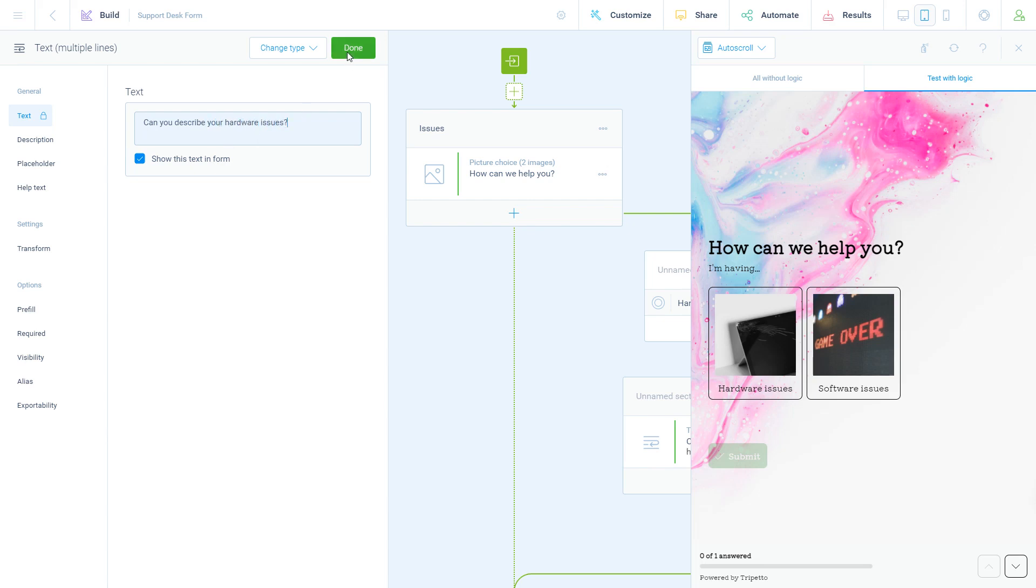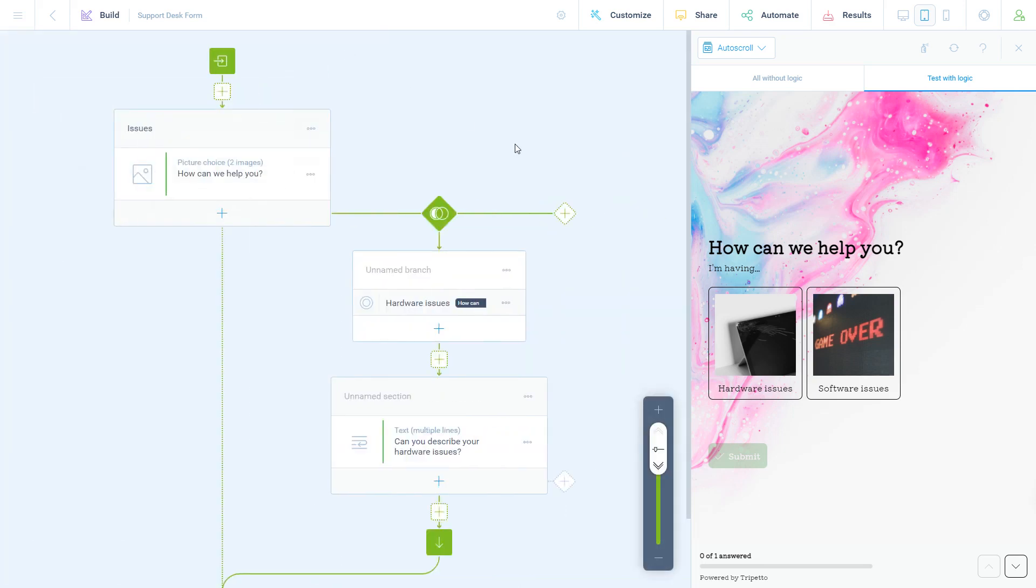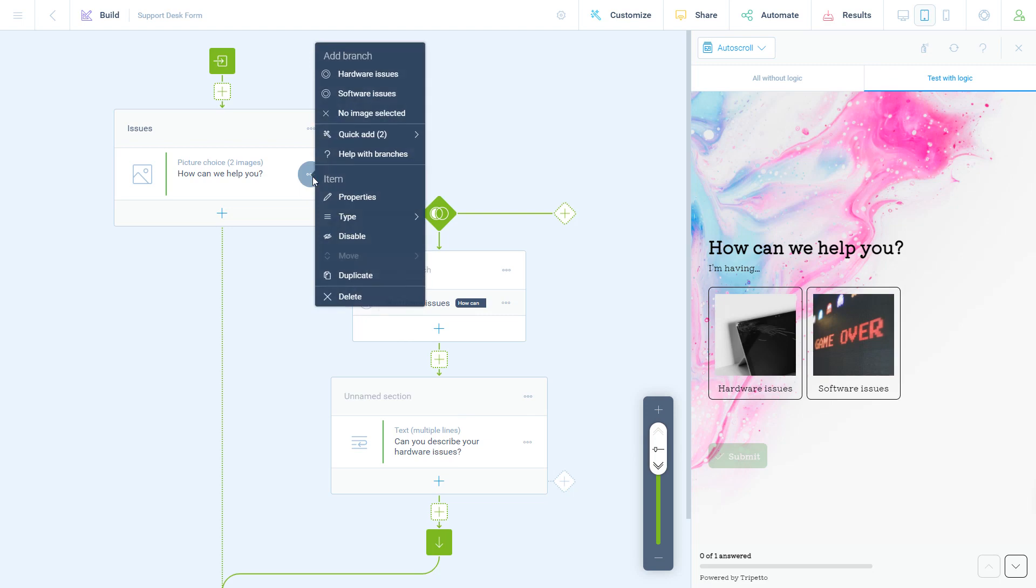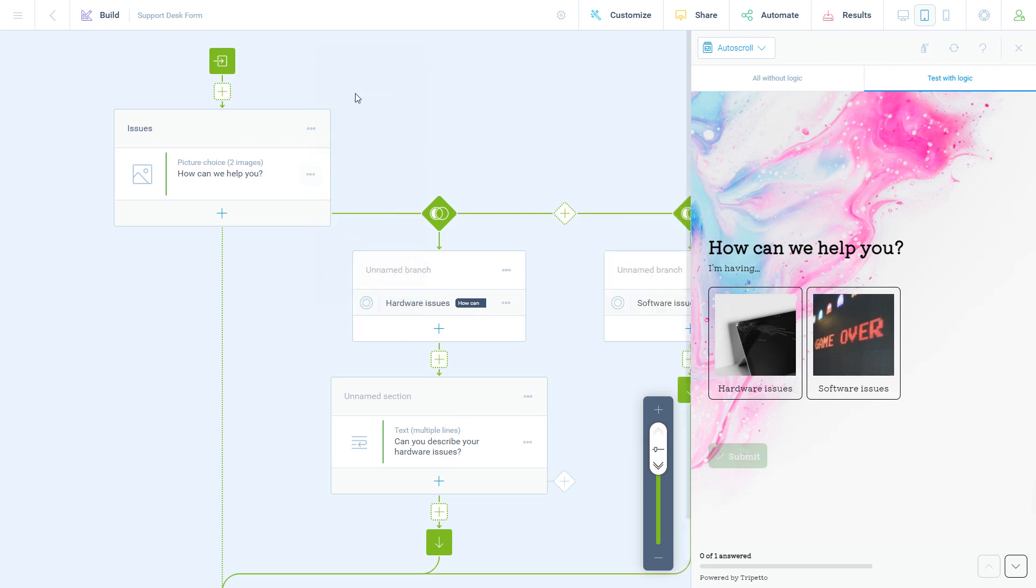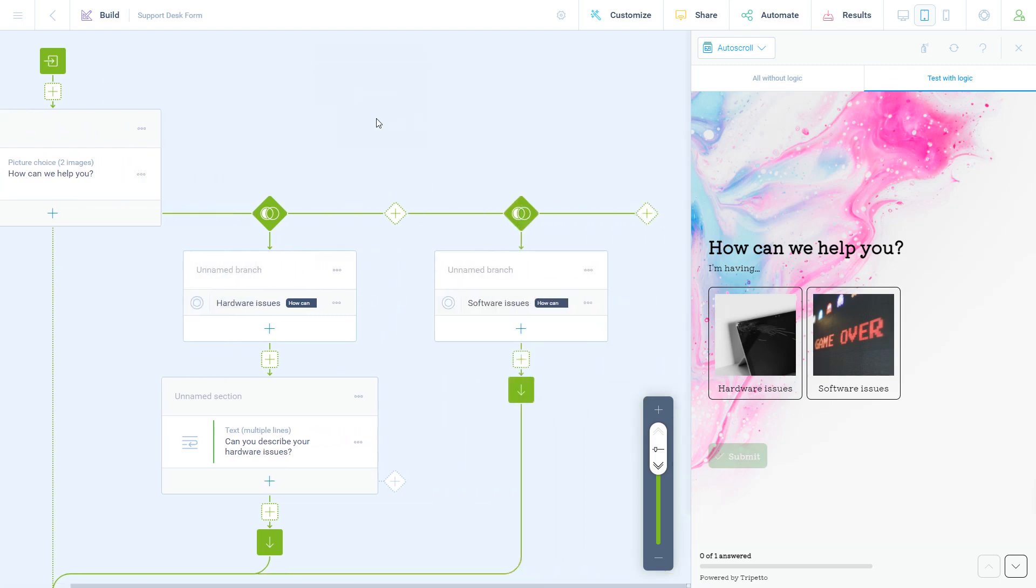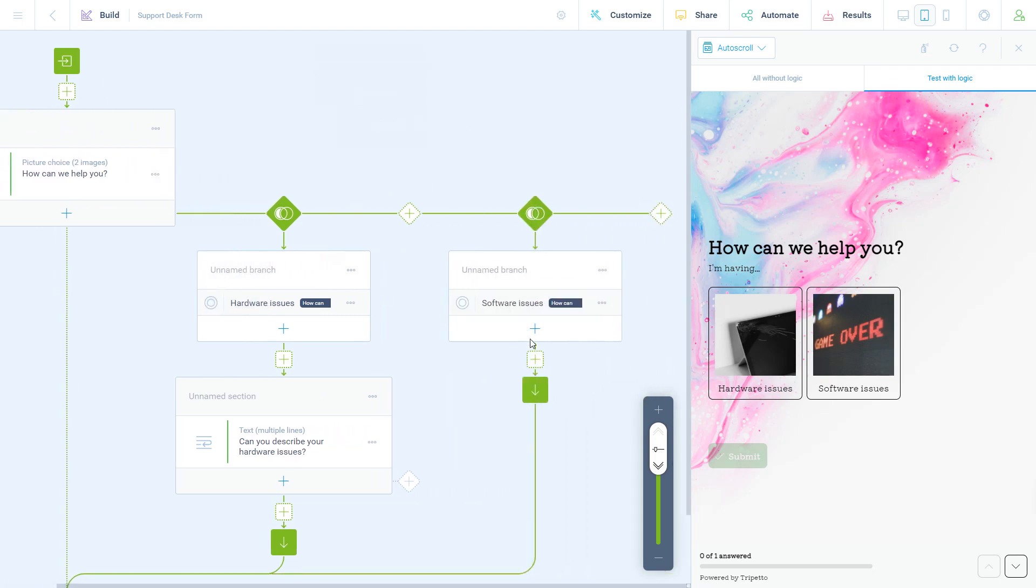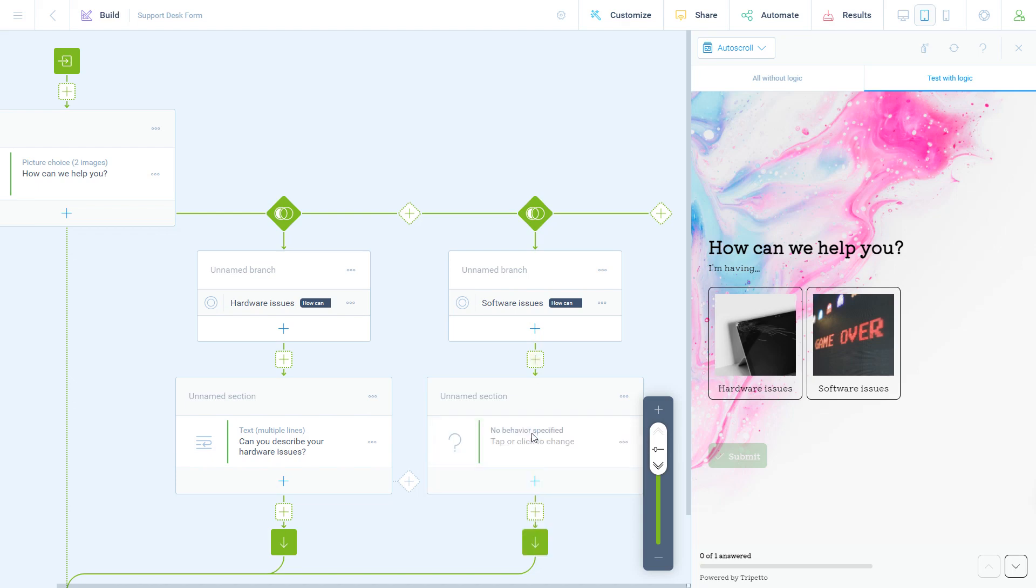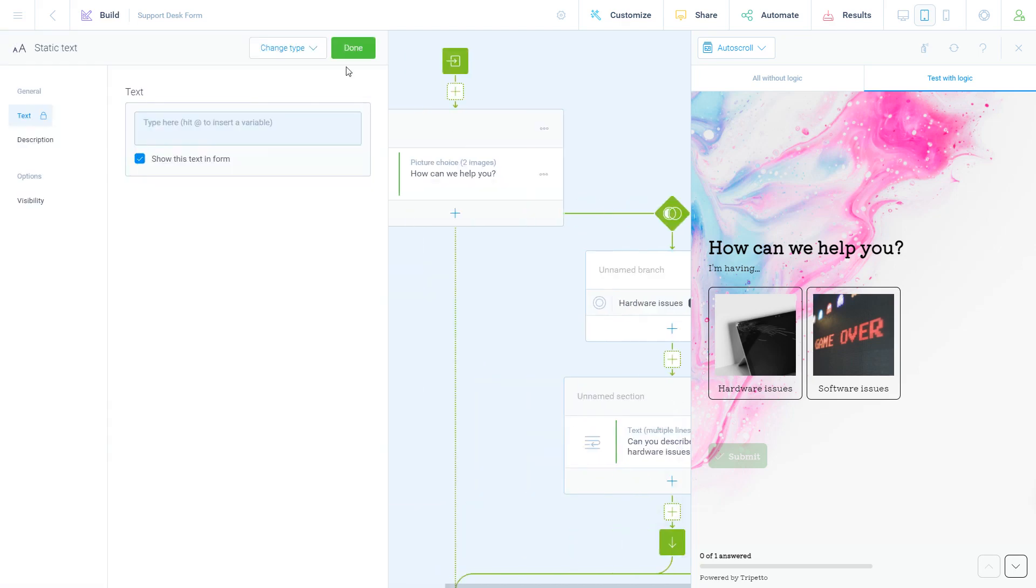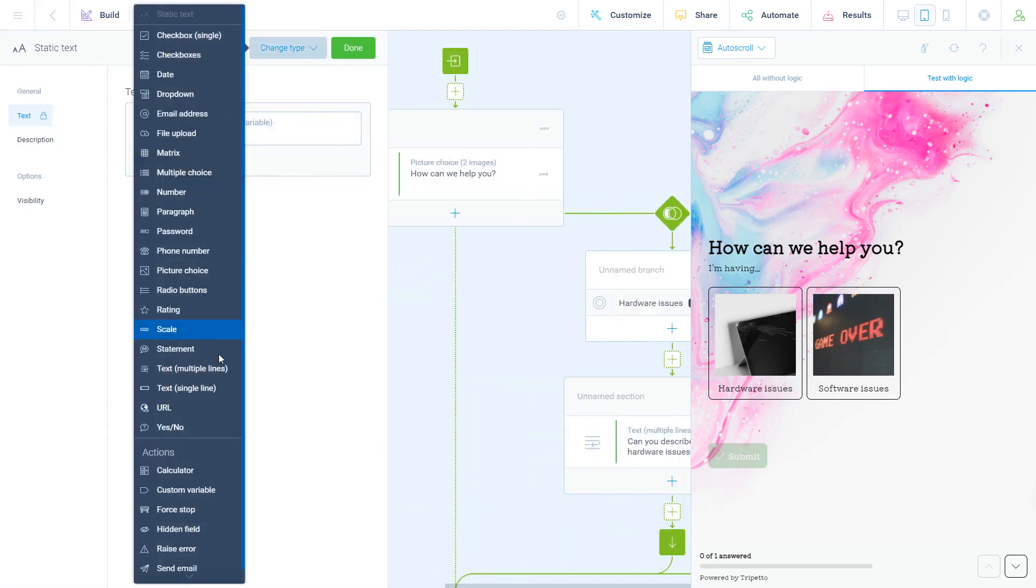Now you have created one branch, but you can create as many branches as you need. In this case, you can, for example, add another branch for the second option. You will see this creates another branch on the storyboard to add the follow-up for the second option. Now let's add a text question for the respondents that have selected this option.